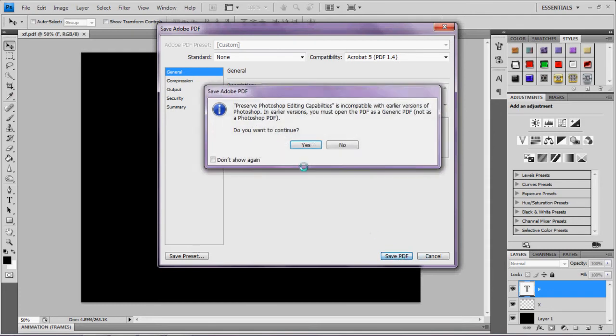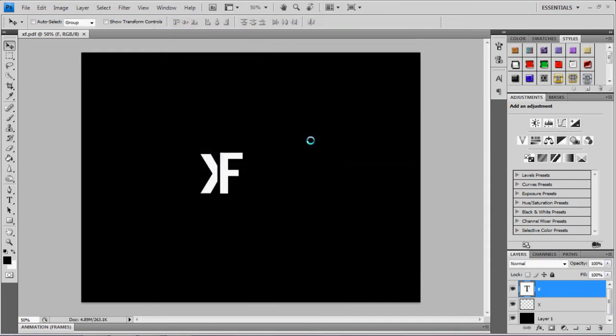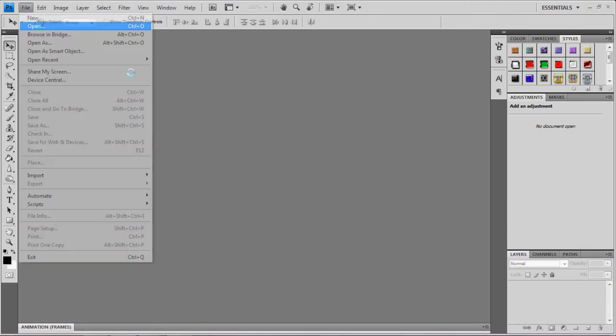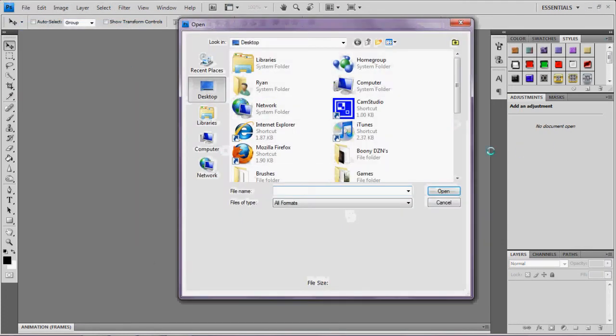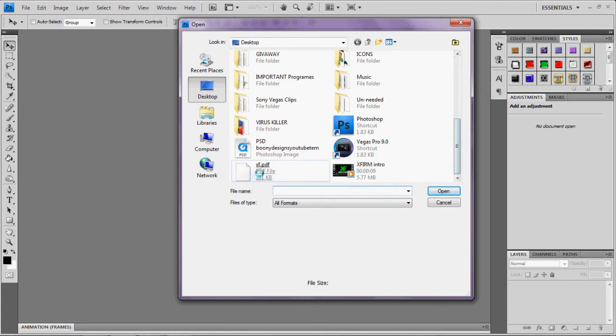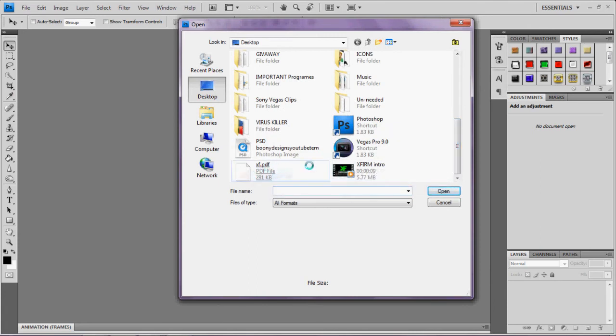Save PDF. Do you want to continue? Yes. It saves that, so just say you close down your Photoshop, like pretend that it's closing, get open, get back to find it. XF PDF is the file you saved. I saved it to my desktop, it's easier.